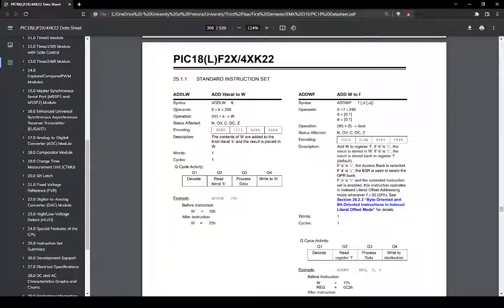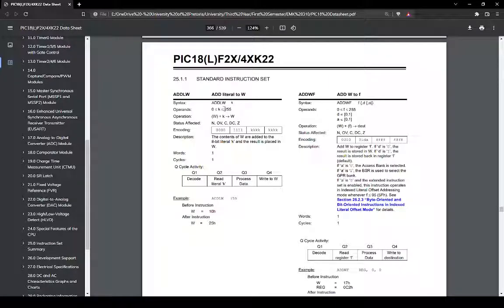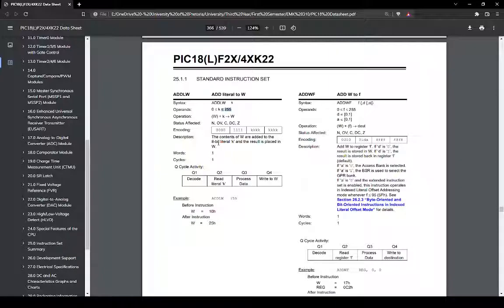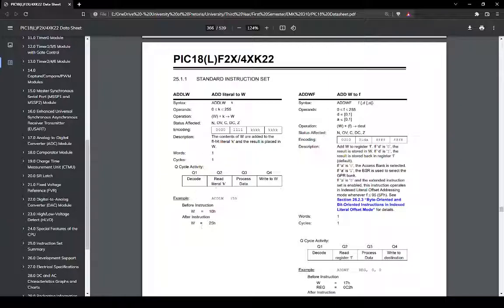And it says, okay, the operand is k. K is just a constant we give it. It has to be between 0 and 255. Because the PIC itself only has 8-bit registers. And the max value in an 8-bit register is obviously 255. And it gives a little description, the opcode if you're really interested in it. But what we're really interested in is just this explanation of what it does. And it gives a little example even in everything.